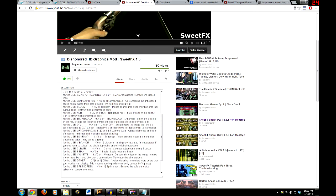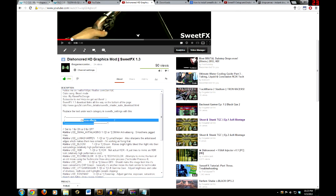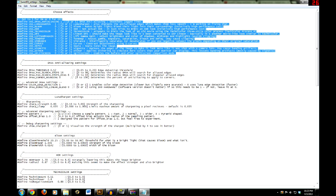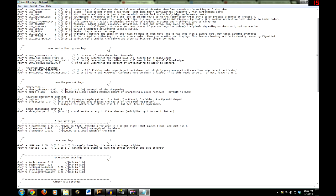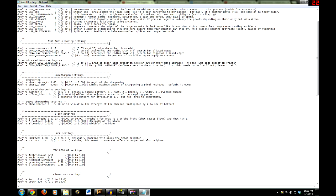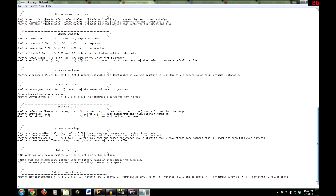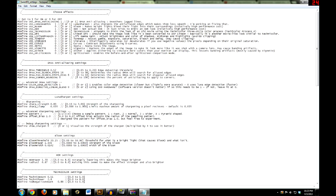You have to copy the first section and put it under the Choose Effects section, then copy the second part under the HDR Settings section. I changed a couple of settings — nothing too major, mostly color correction stuff. To do a split screen to show off the graphics improvement, set split screen mode to 3, which is a vertical 50/50 split. Go to the top and put in 1 for the split screen value.